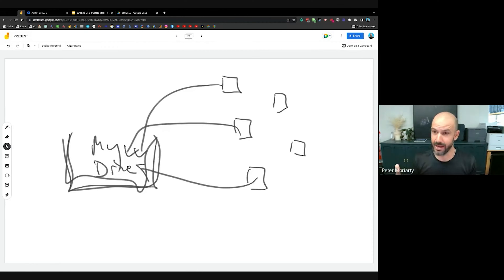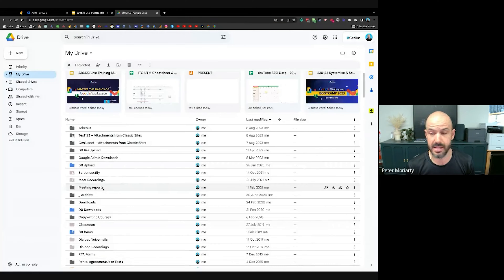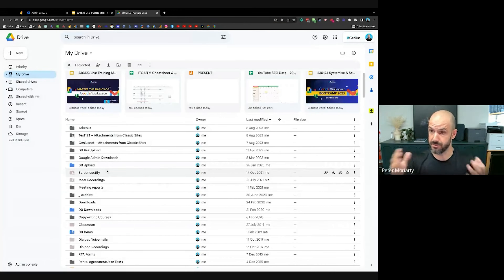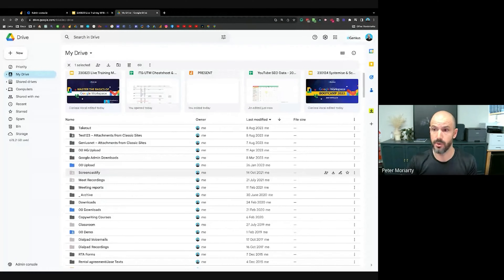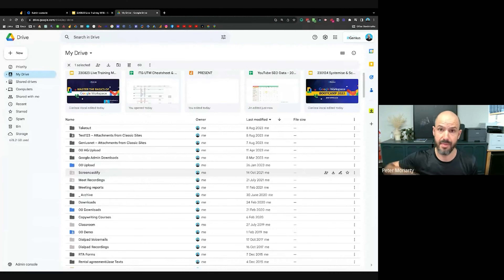Customers come to us every now and again and say, 'Hey, Google just ate all of my files.' When we look deeper into it, it's because there's been one of these old folders sitting in their My Drive that they've shared. They're not the owner of the files inside the folder — someone else has deleted files, and then they're gone.